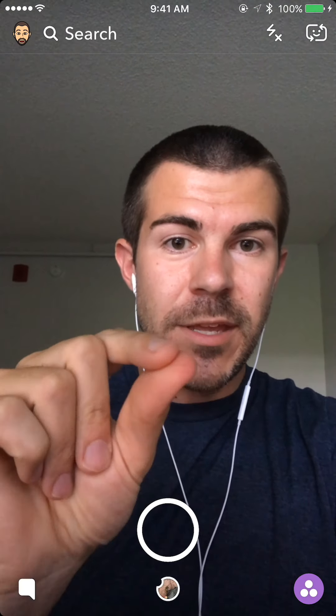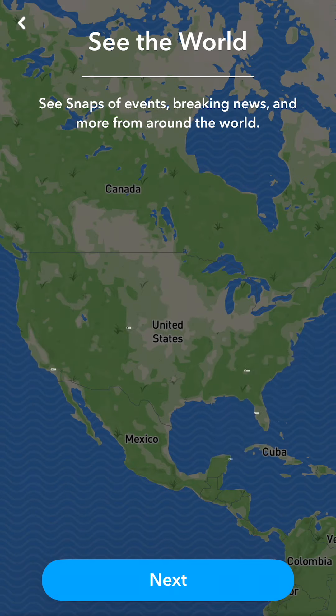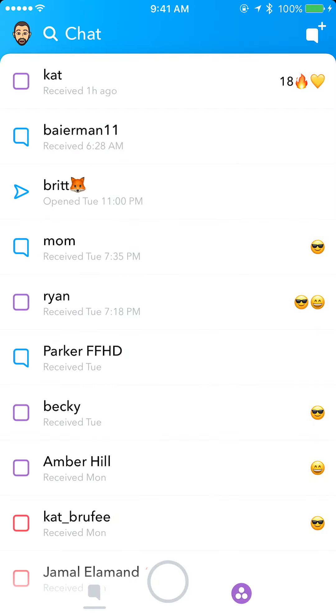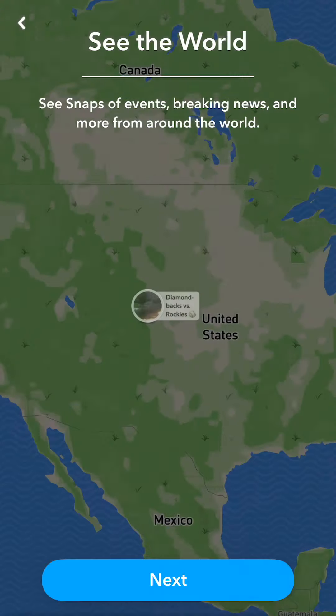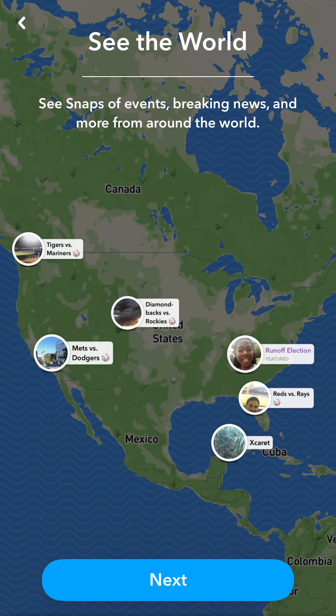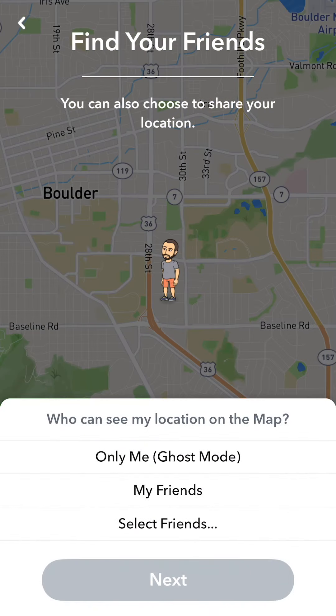To access this, take your fingers and pinch on the screen. You can do it on the camera screen, on the main screen, or on the story screen — pretty much you can do it from anywhere. Once we get here it'll say: 'See snaps of events, breaking news, and more from around the world.' Hit next.